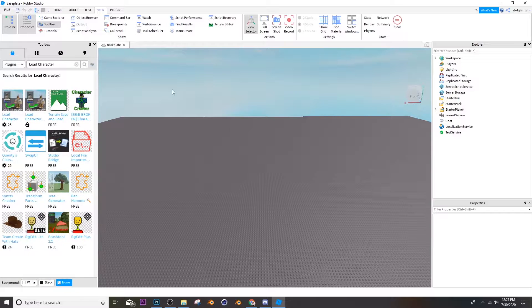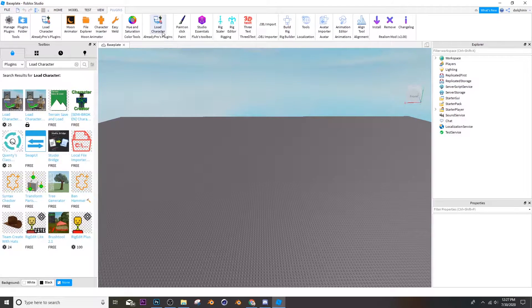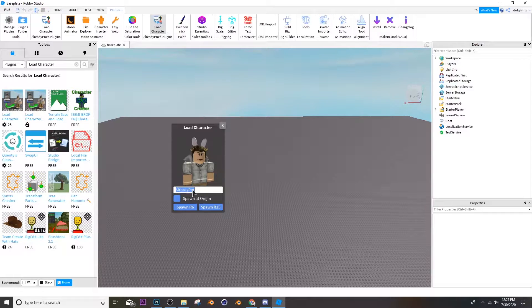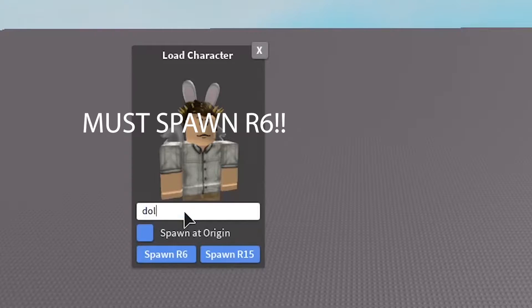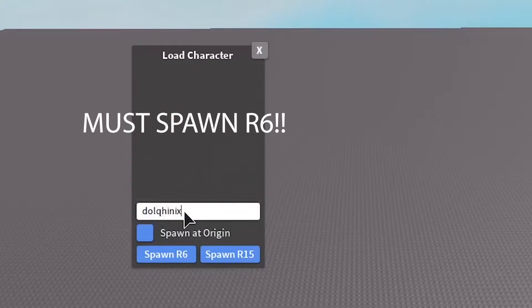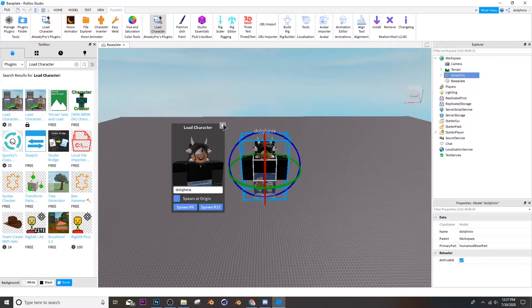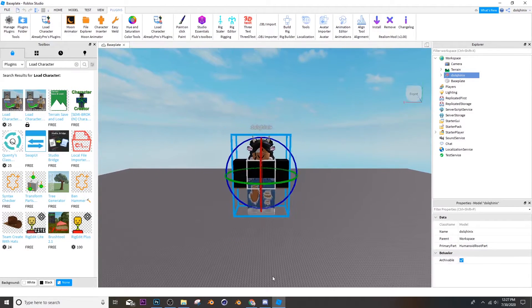Once you get it, you can go ahead and click it, load character, and then import your character. So I'm dog1x, so you search up your username and say dog1x spawn R6. Boom, here it is.